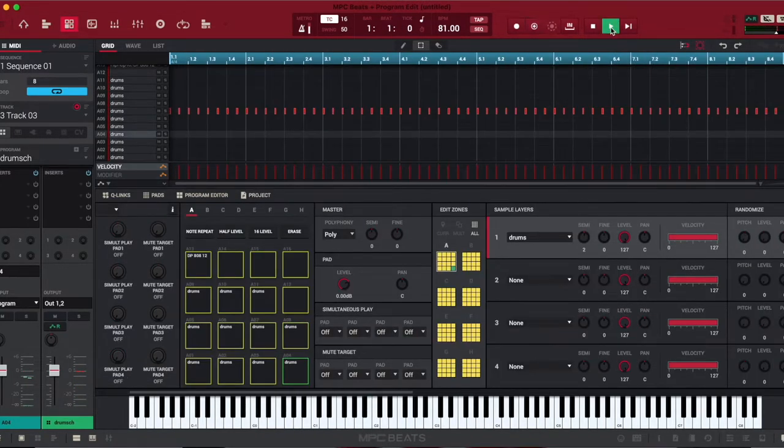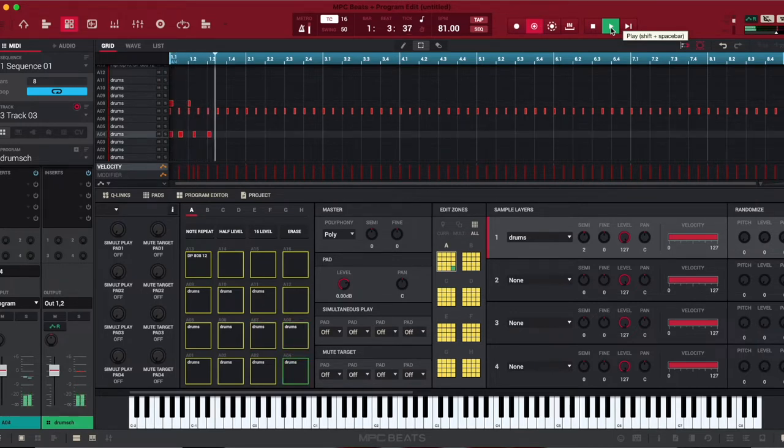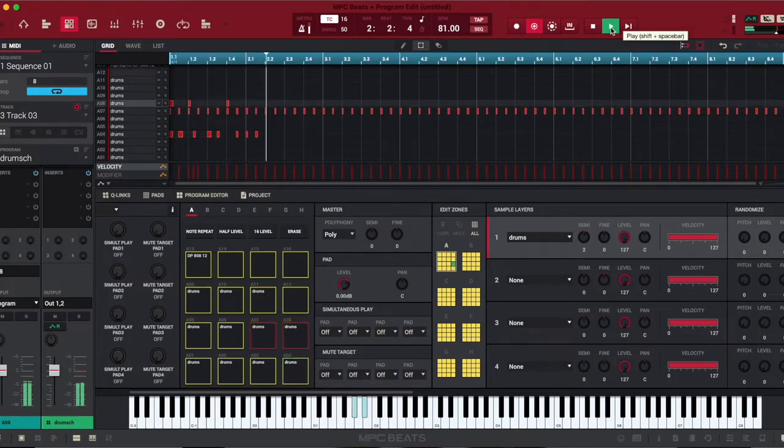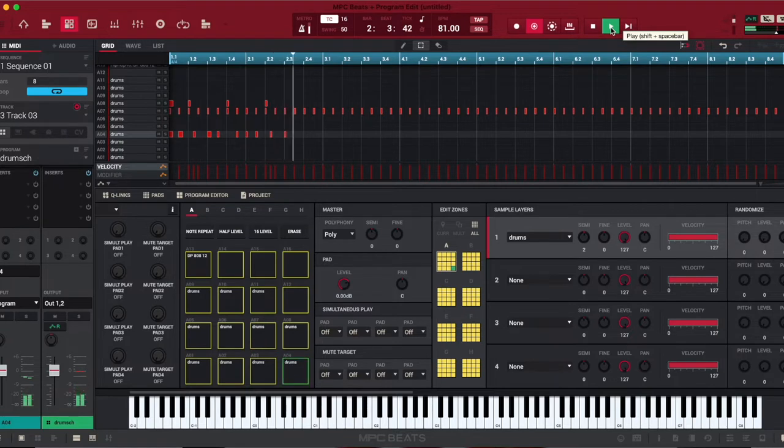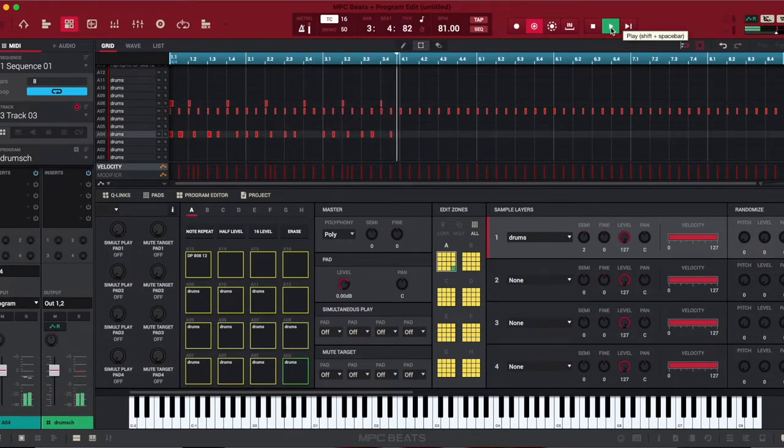So we started off with the hi-hats. Now we're going to do the drum pattern. Let's go.